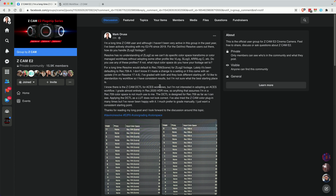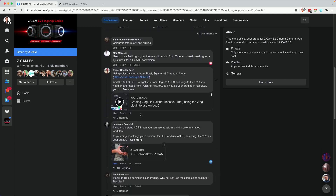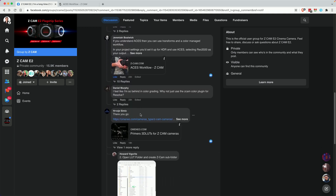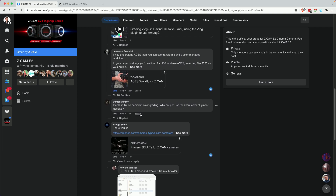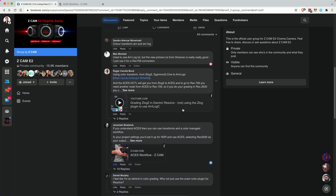This video sticks with DaVinci Resolve since it has specific workflows we can use. I asked this question in the Z-Cam E2 user group on Facebook about what color space to start in, and I got some good replies — a lot of them talking about using LUTs, some talking about the ACES workflow, so I'll look into those.